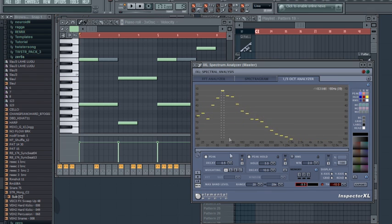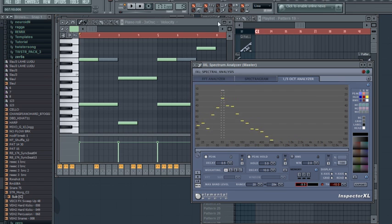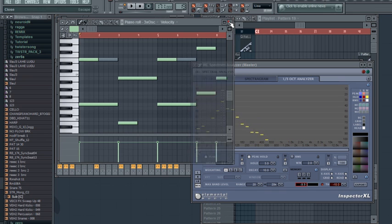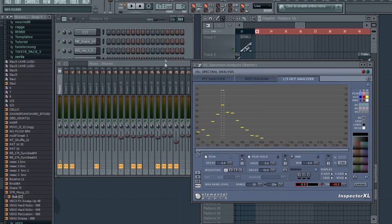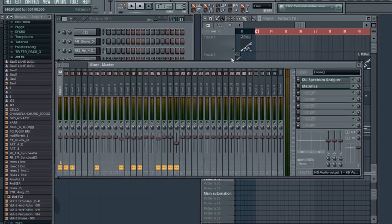So it peaks at 63, which is quite good. It's got nice body to it.